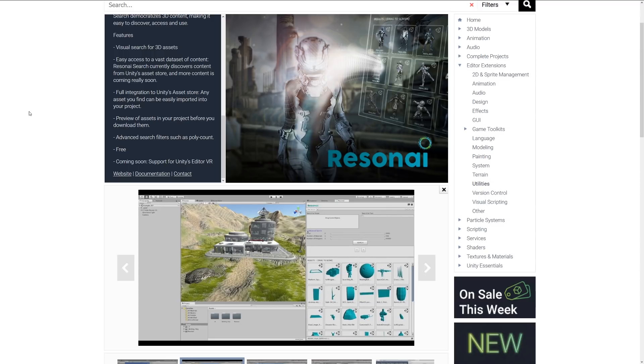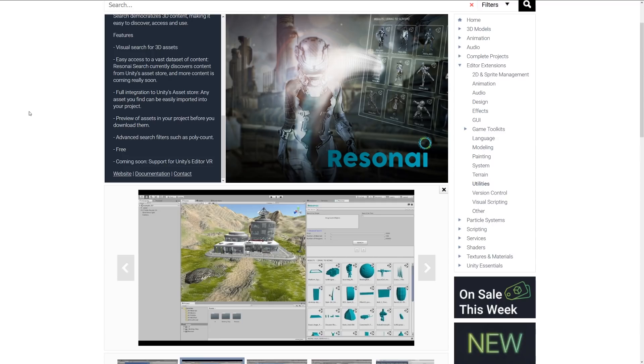with the Unity Asset Store and any asset that you might have already imported. It has a preview of all the assets which might be available and advanced search filters to set by poly count, so if you've got